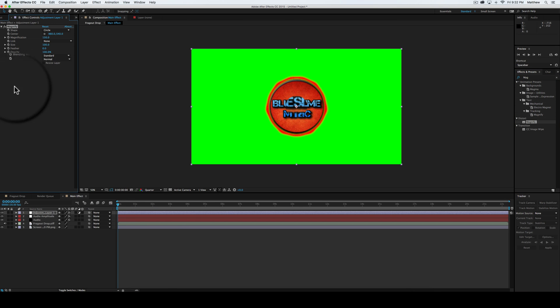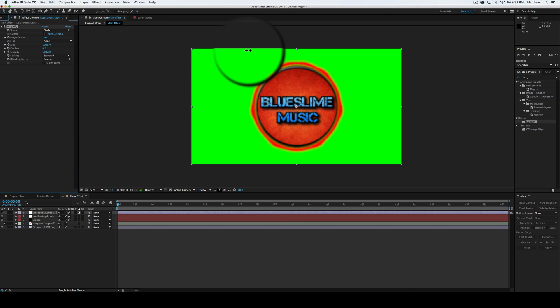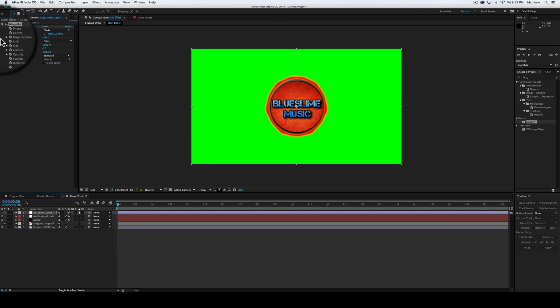Now we're going to bring the size all the way up so it fits over the whole thing. We're going to bring it up to like a thousand or so. And then we're going to bring the magnification down all the way to a hundred, so it's back to normal.